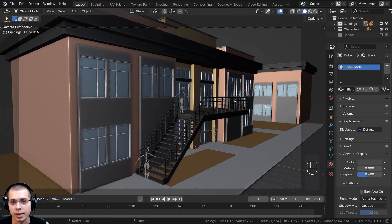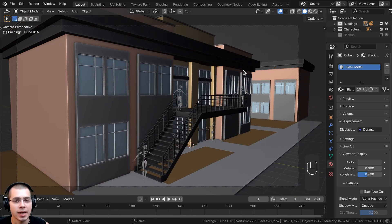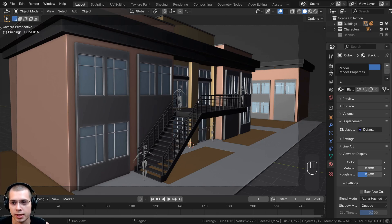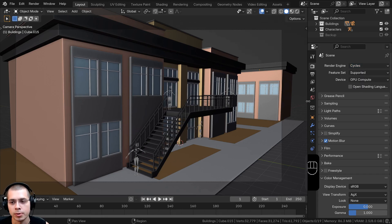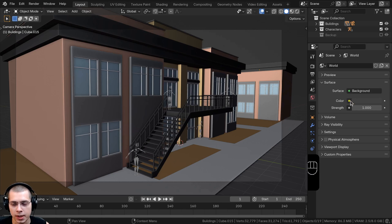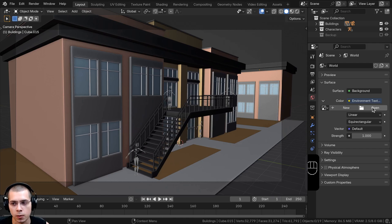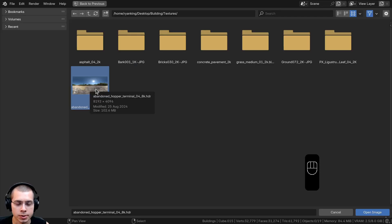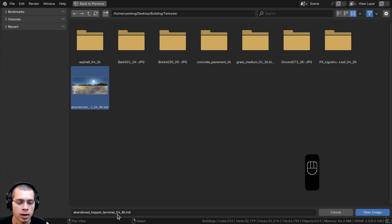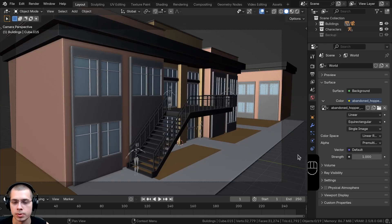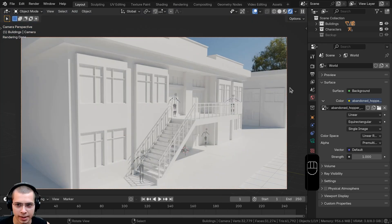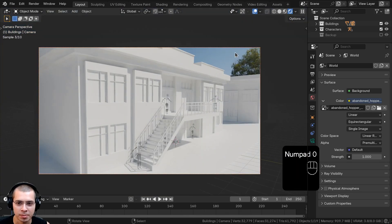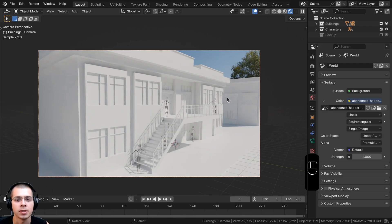Now let's set up some lighting. I'll be adding an HDRI light — the HDRI I'm using was mentioned in part one of the series and the link will be in the description. In render properties I'll switch to the Cycles rendering engine for realism, though you could also use Eevee. In world properties I'll click the yellow dot next to Color, choose Environment Texture, and click Open. The HDRI is the 'Abandoned Hopper Terminal 04' from polyhaven.com — I downloaded the 8K HDR version. After clicking Open Image I'll hold Z to go into rendered viewport mode and press Control+B to add a render boundary around the camera. There's a big tree in the HDRI which works perfectly for this city scene.